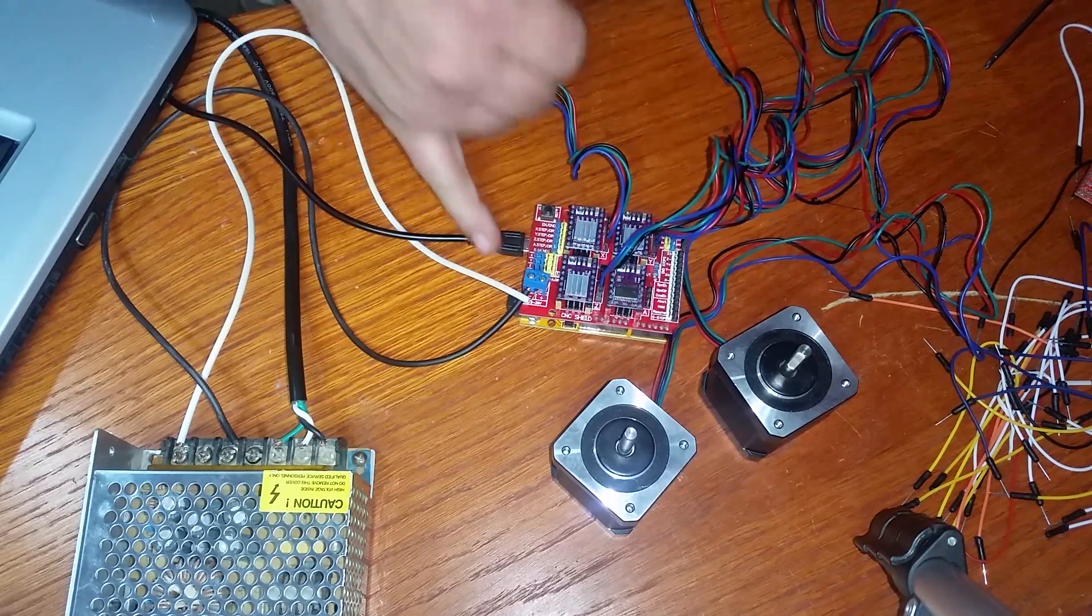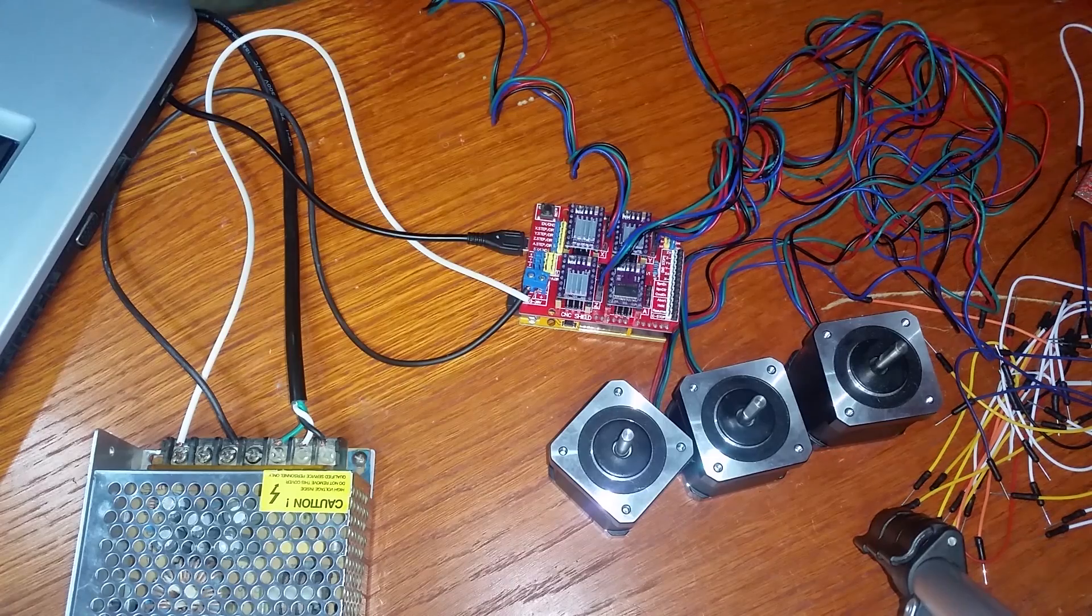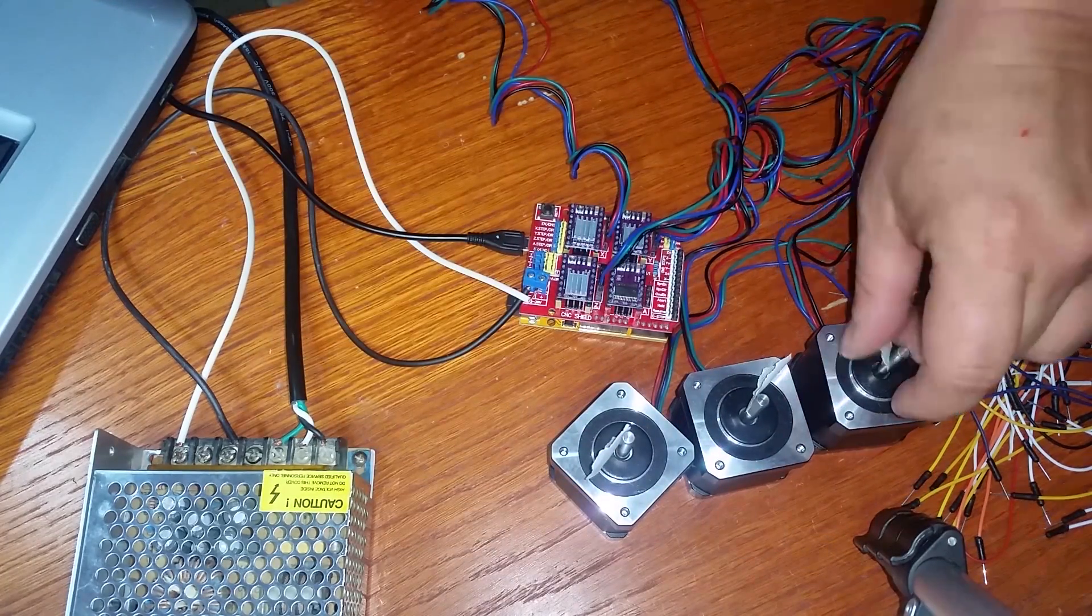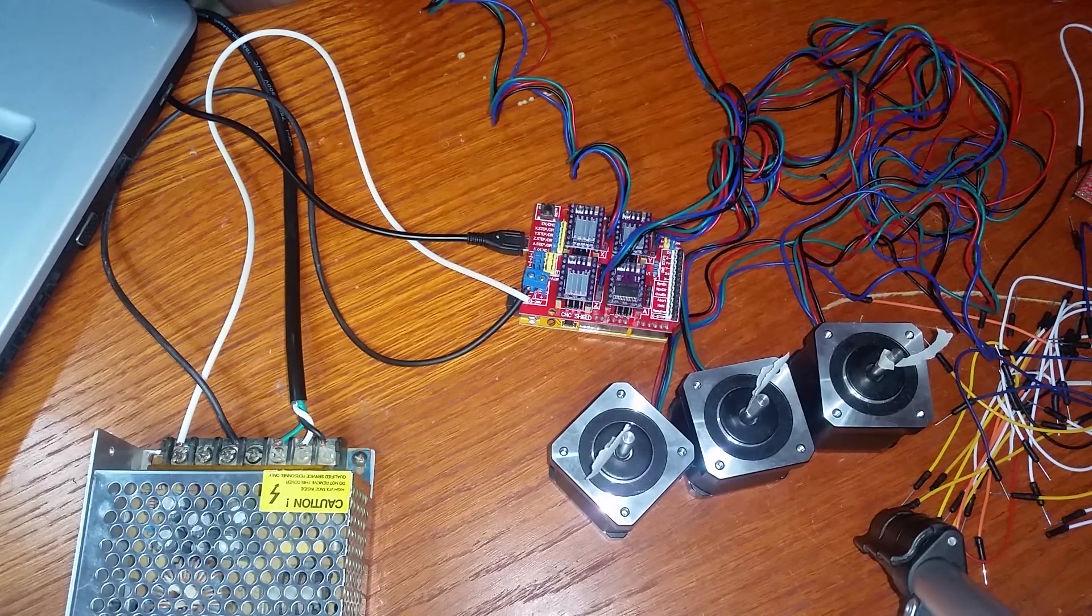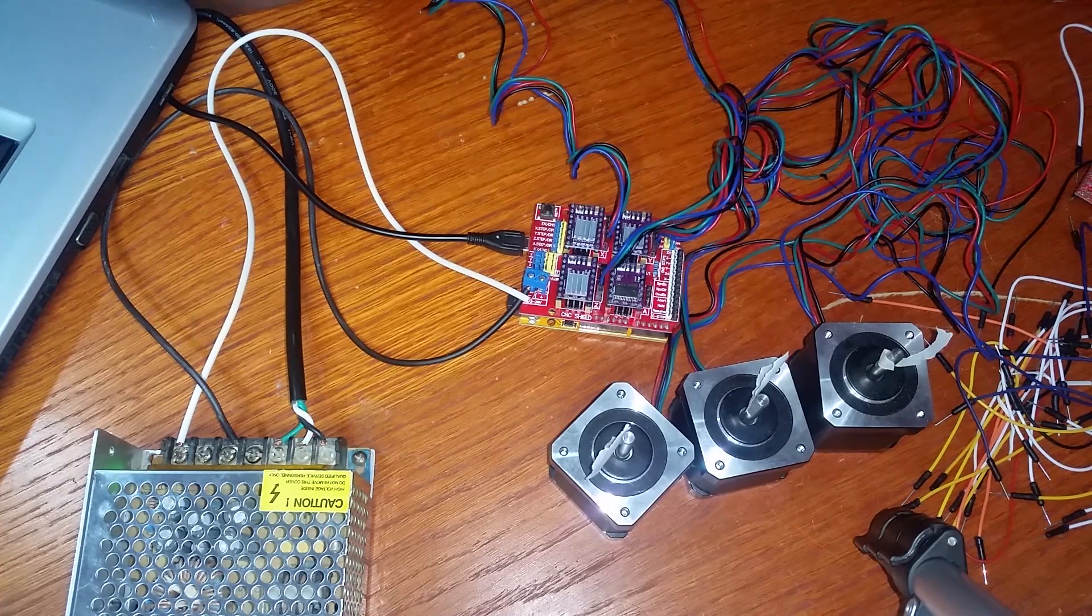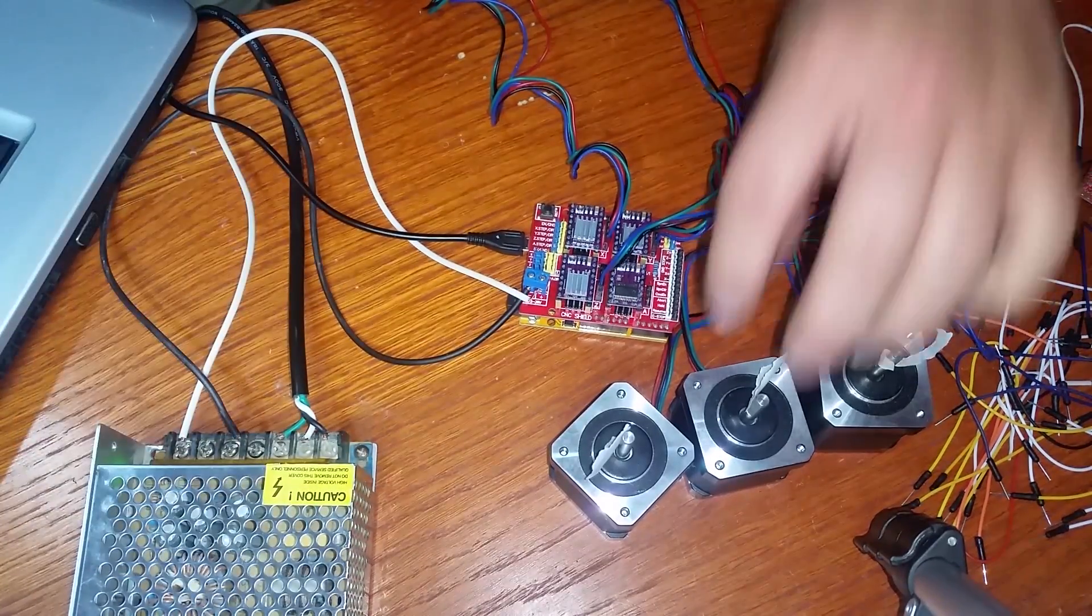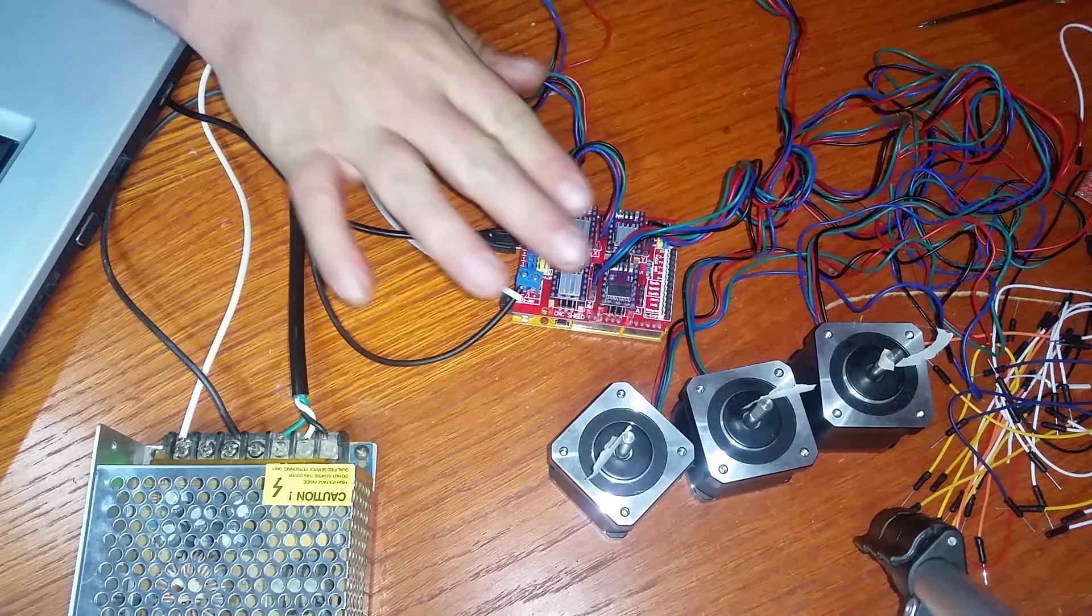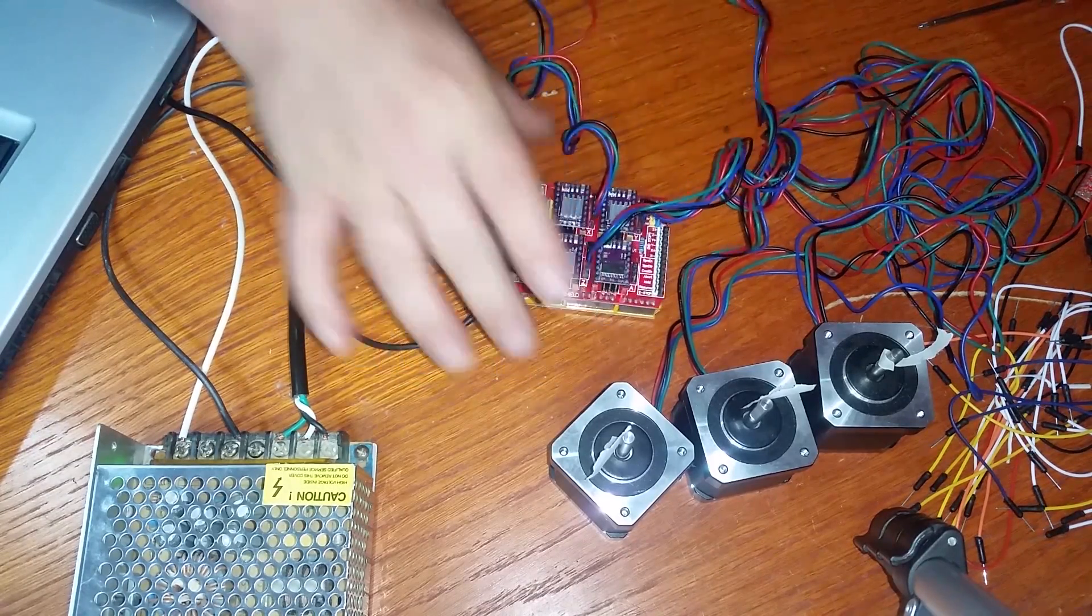So we've got our negative wire hooked up and our positive wire. There you go. Just a little tug to make sure it's not coming out. Plug up our USB cable. And let's plug up our stepper motors.